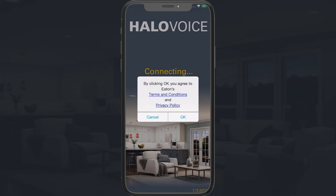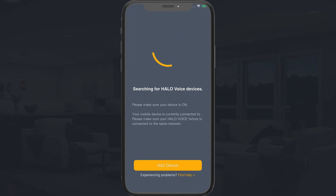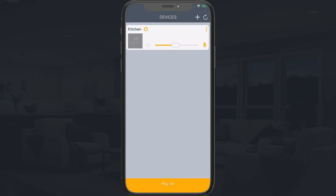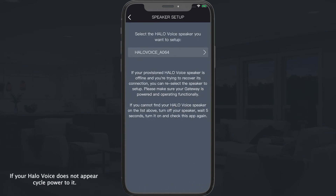Make sure to allow access for full app functionality. Tap OK to accept the terms and conditions and privacy policy. The app will then open. If this is the first Halo Voice configured, tap Add Device, or if you have already added a Halo Voice device, tap the plus sign to add another. Tap Next to confirm you are connected to a 2.4 gigahertz Wi-Fi network. Your Halo Voice Alexa device should display on your screen.